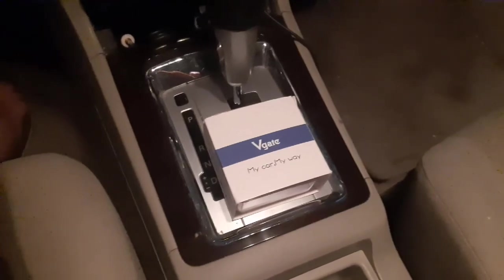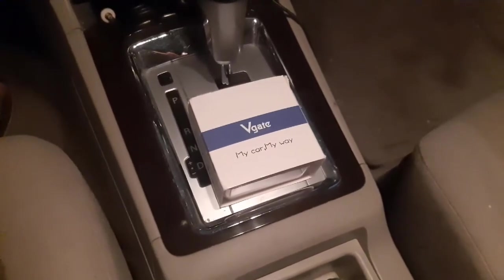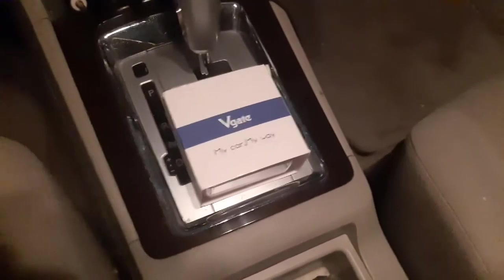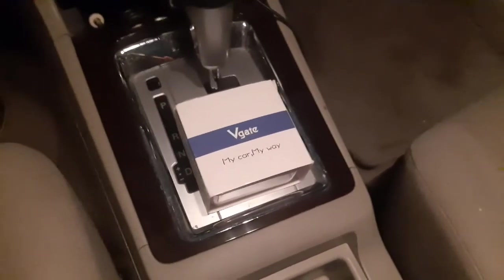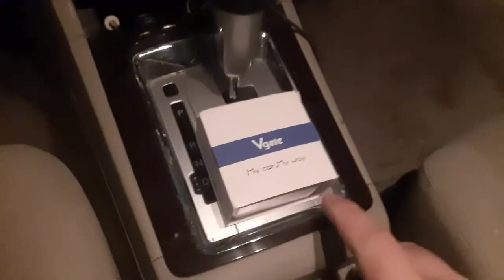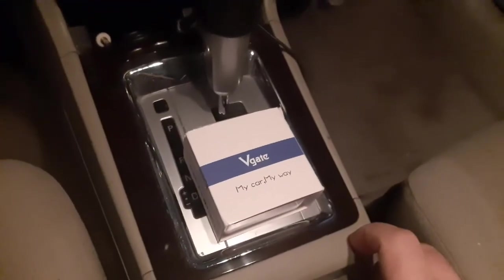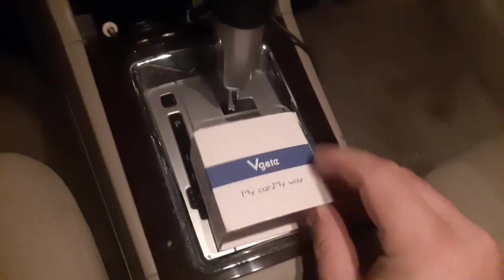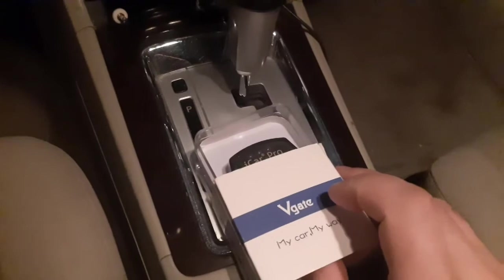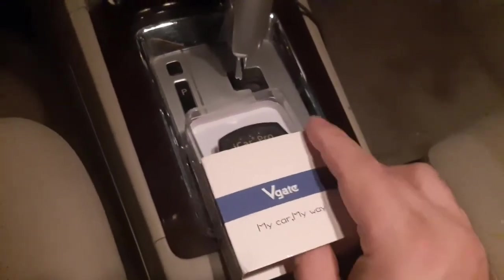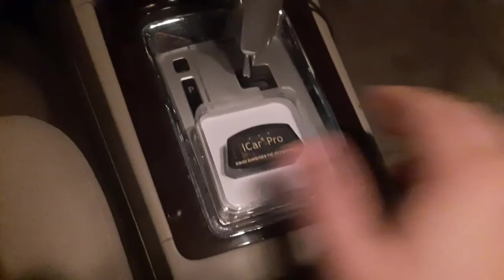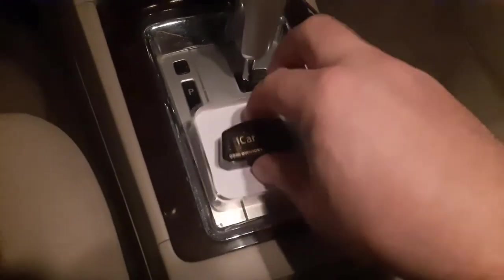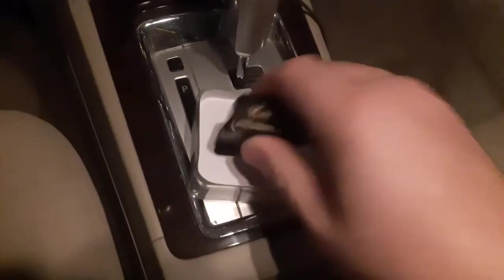Alright, I'm going to update the firmware on the V-Gate iCarPro. Depending on which device you have, you download the new firmware from the official website. This is iCarPro. Plug it into the OBD port.